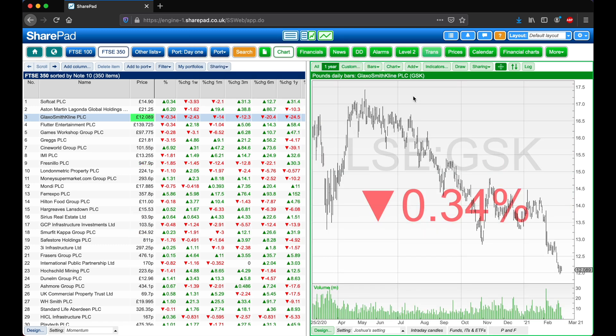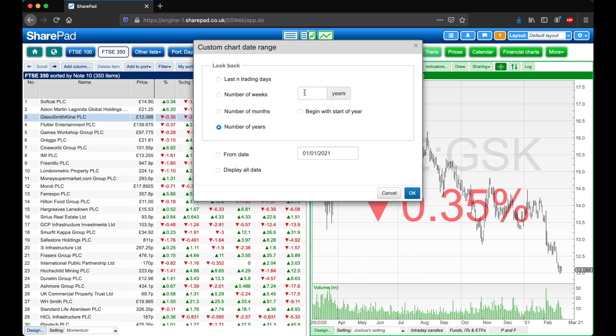So the first thing that I'm going to change is the chart time frame, so let's click on Custom at the top, and then on number of months, and let's change this to 3, and now let's click OK.